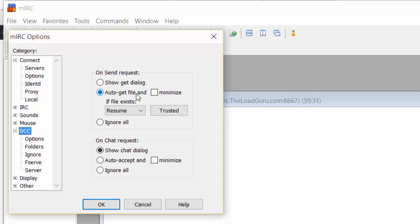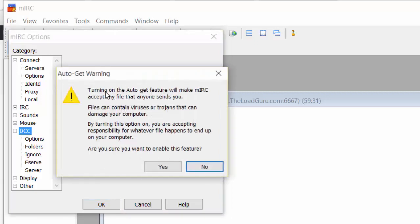Then you have about two minutes to accept or deny the download. If you request a file and it takes a few minutes to start, you don't want to be forced to stay in front of your screen. You want things to just get done. So select Auto-get file.